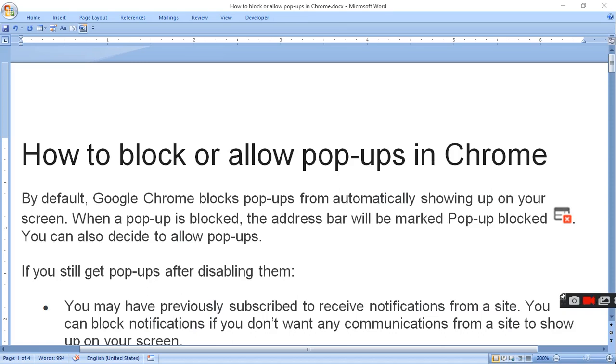Hello viewers, today I am going to tell you how to block or allow a pop-up in Chrome.